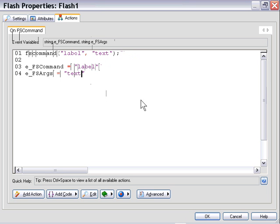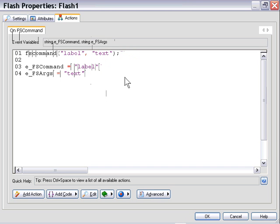In other words, whenever a Flash movie that we have in our autoplay application fires an FS command, this event handler is triggered, the OnFS command event handler. And whatever actions are contained in this area are going to be triggered. In this particular case, we didn't put any actions in there. We're just sort of illustrating what's going on here.